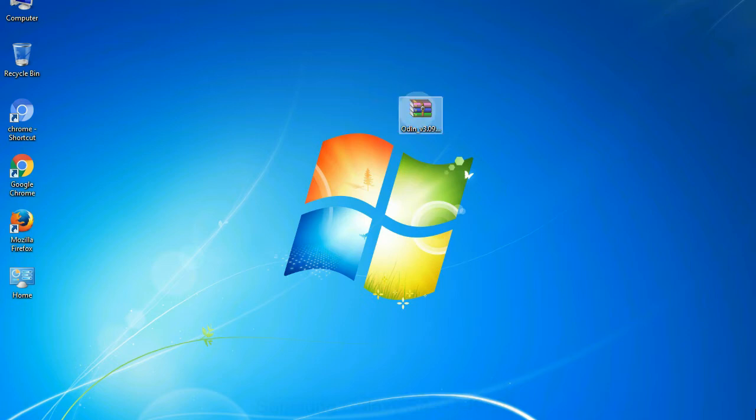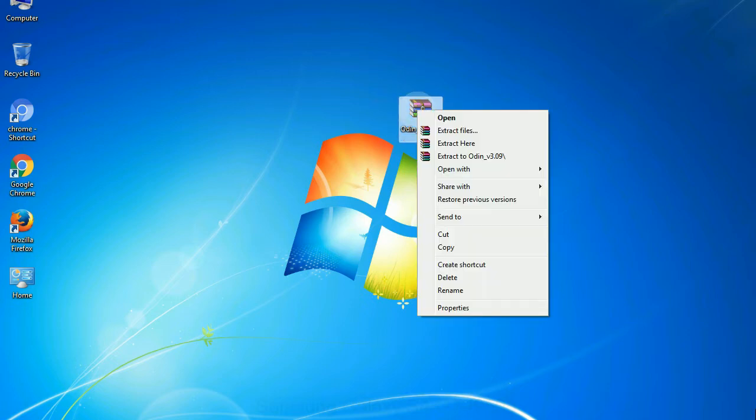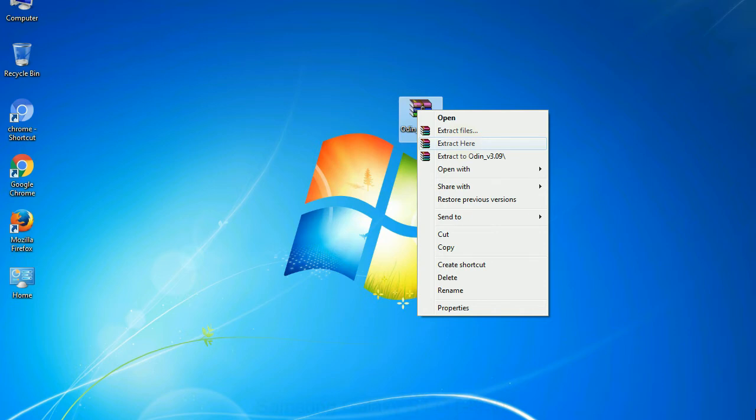Understanding Odin options: You will get following files, odin3version.exe. Now, right click on odin3version.exe and run it as administrator to start Odin.